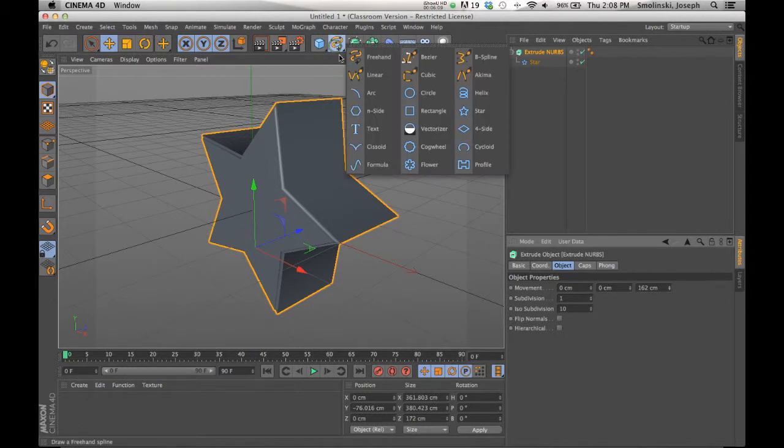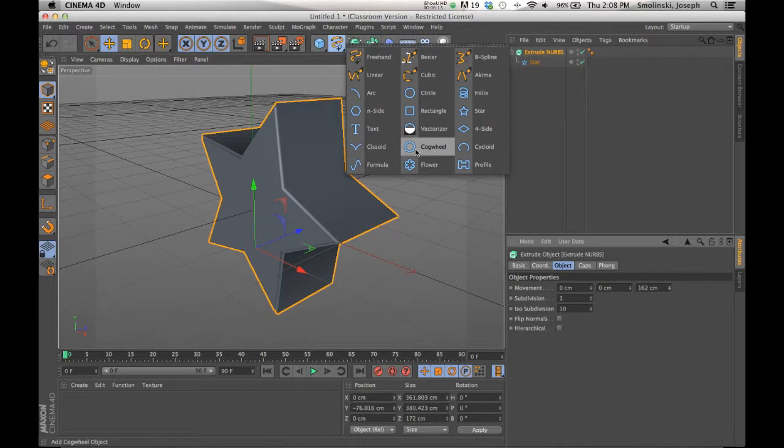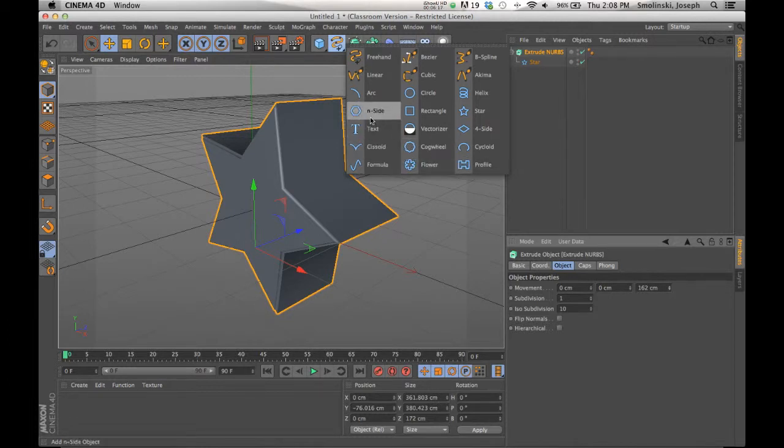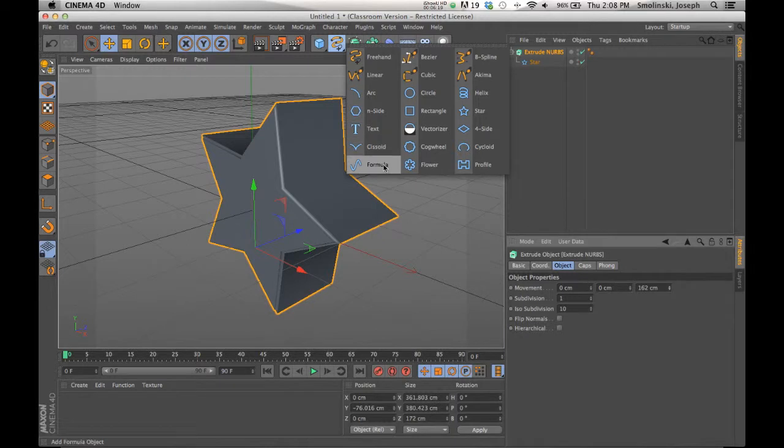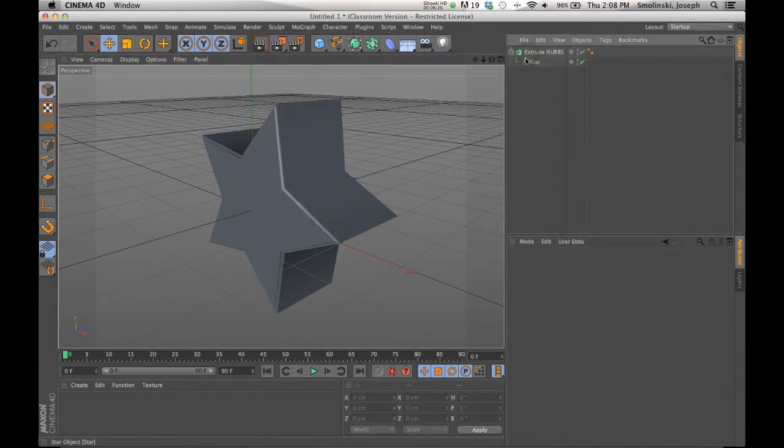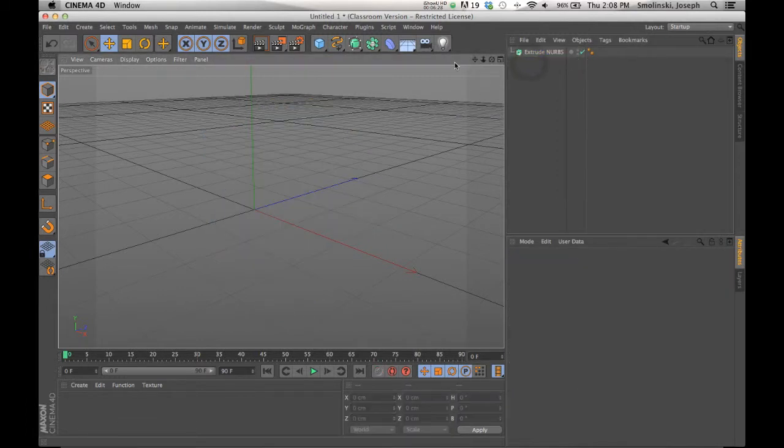So any number of things in here, four side, profile, any of these sort of things that are closed splines will work. If you try using a formula, if you try using an arc, you won't be able to make a closed form.